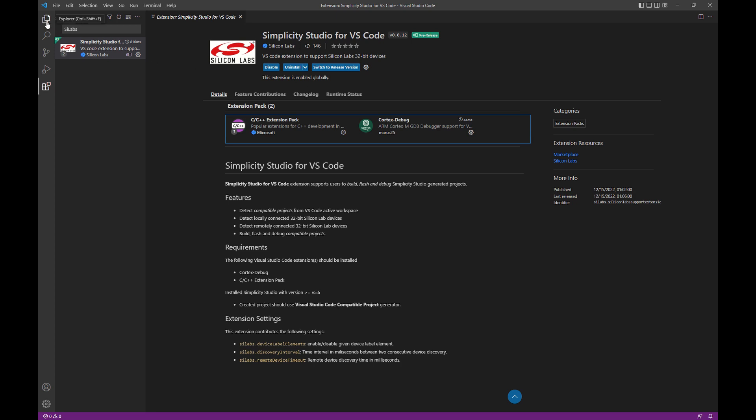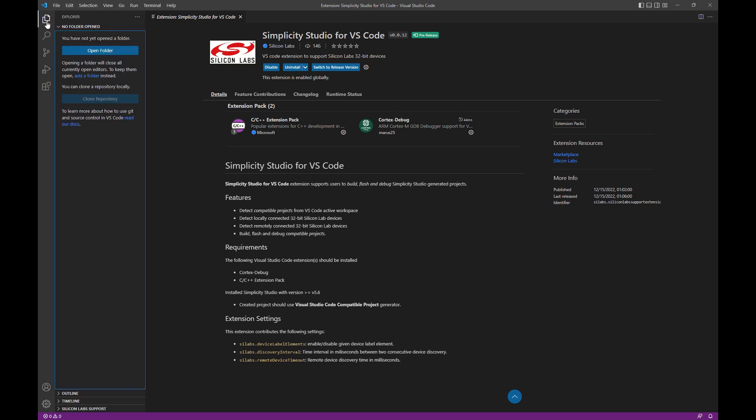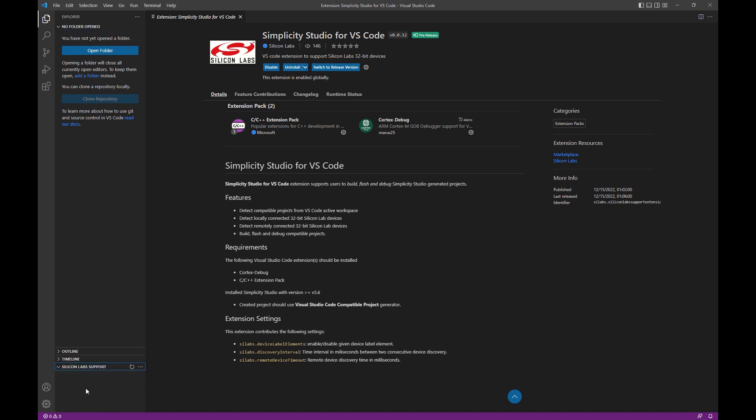If we go back to the Explorer, you'll see what it has added. You'll see a Silicon Labs support section down here that will be populated once we start adding projects into VS Code.